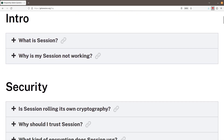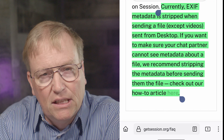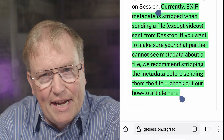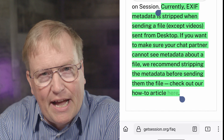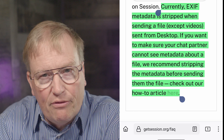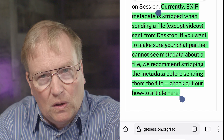The frequently asked questions on GetSession.org got me curious about EXIF metadata removal. This is what they say about Session's EXIF handling: currently, EXIF metadata is stripped when sending a file, except videos, sent from desktop. If you want to make sure your chat partner cannot see metadata about a file, we recommend stripping the metadata before sending them the file. In other words, we will strip the EXIF data when sending a file from Session desktop, but if you want to be sure that it truly happened, you really should do it yourself.